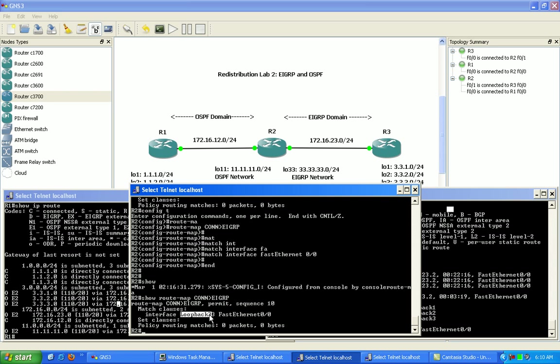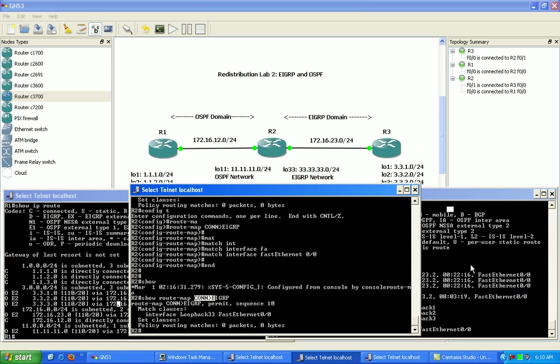So now we can see both the loopback 33 and the fast ethernet 0/0 are being redistributed from being connected to the exit interfaces into EIGRP.